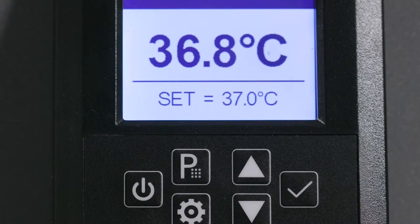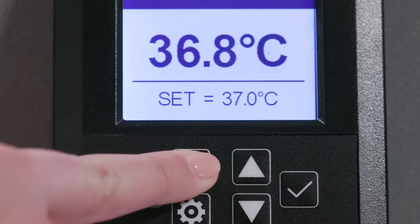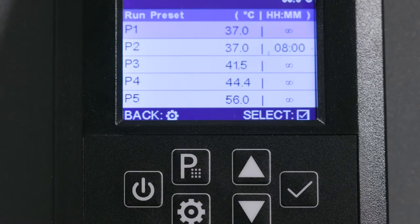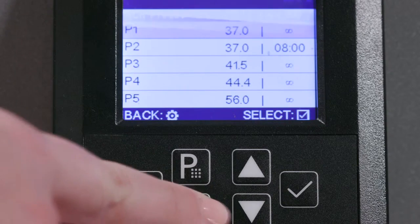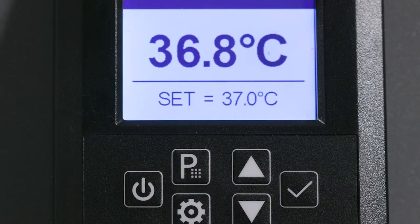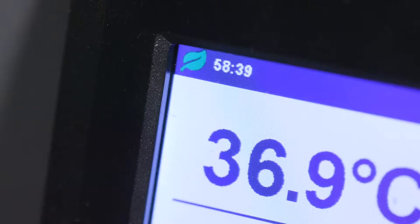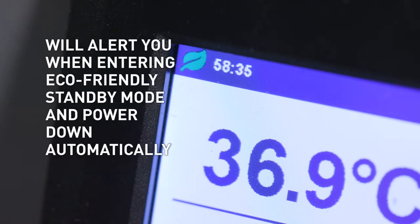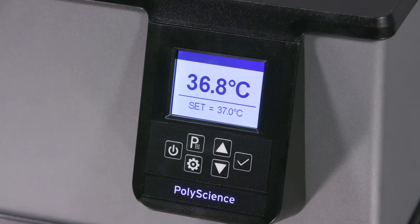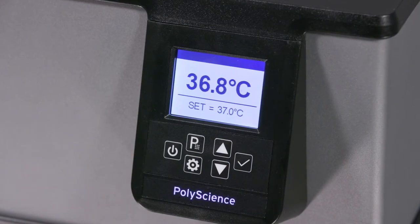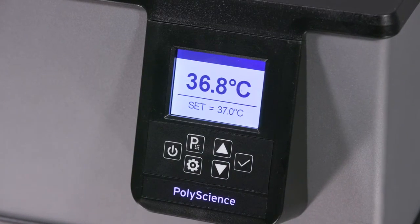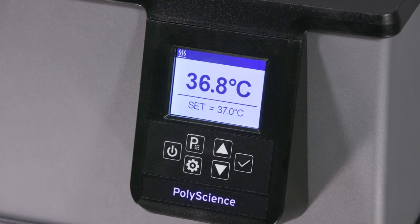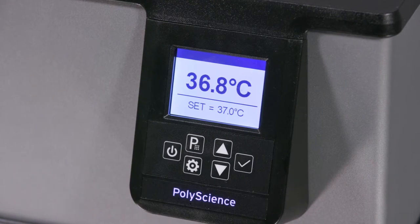Now you are able to select a preset temperature, let it run for the exact time and temperature you want, and when it's done your PolyScience water bath will alert you that it's about to enter an eco-friendly standby mode and power down automatically. This function not only increases energy efficiency but safety for you and your lab.